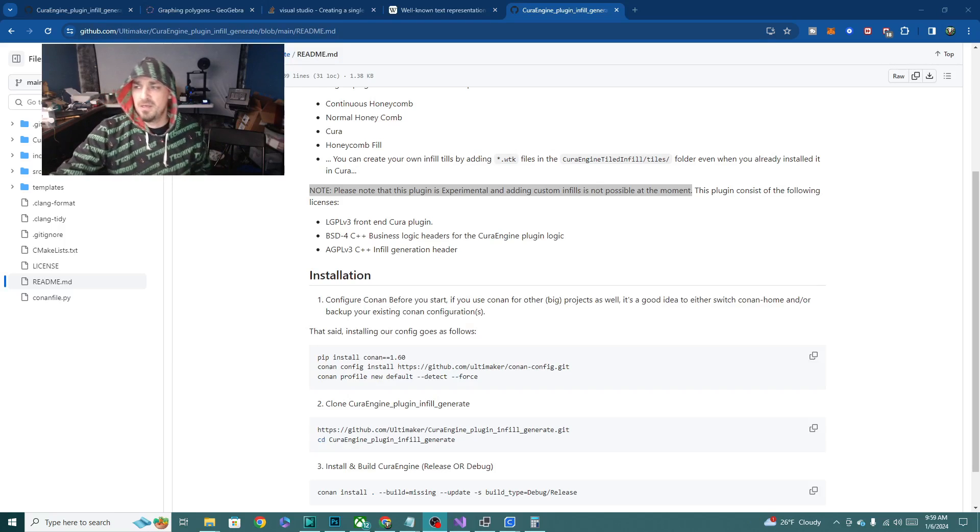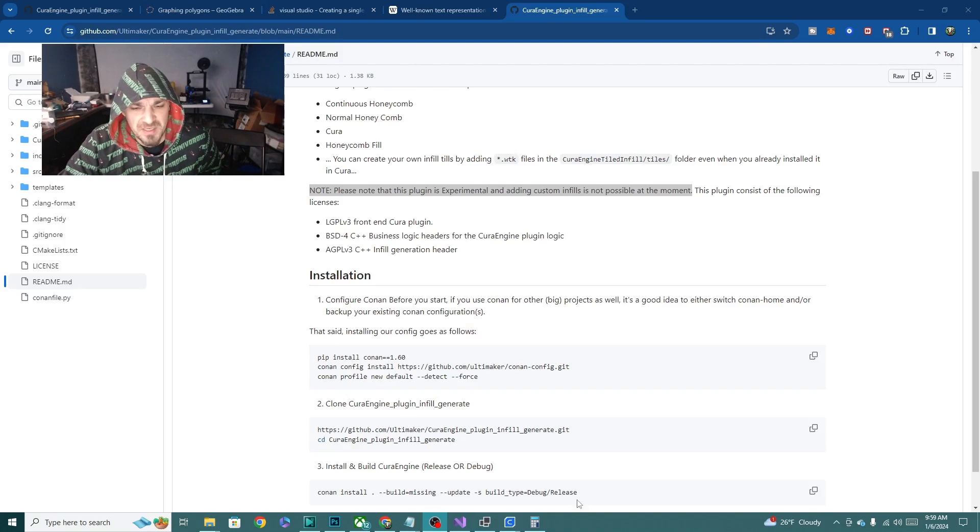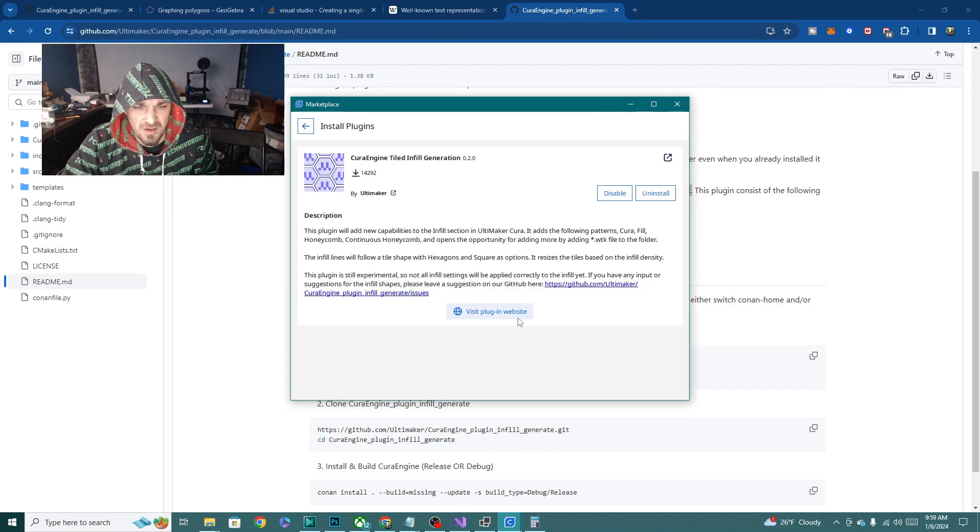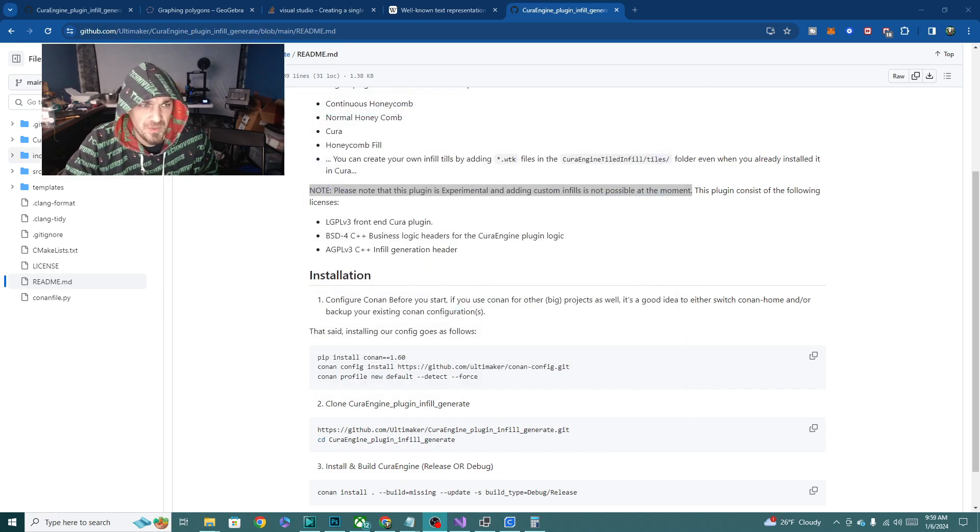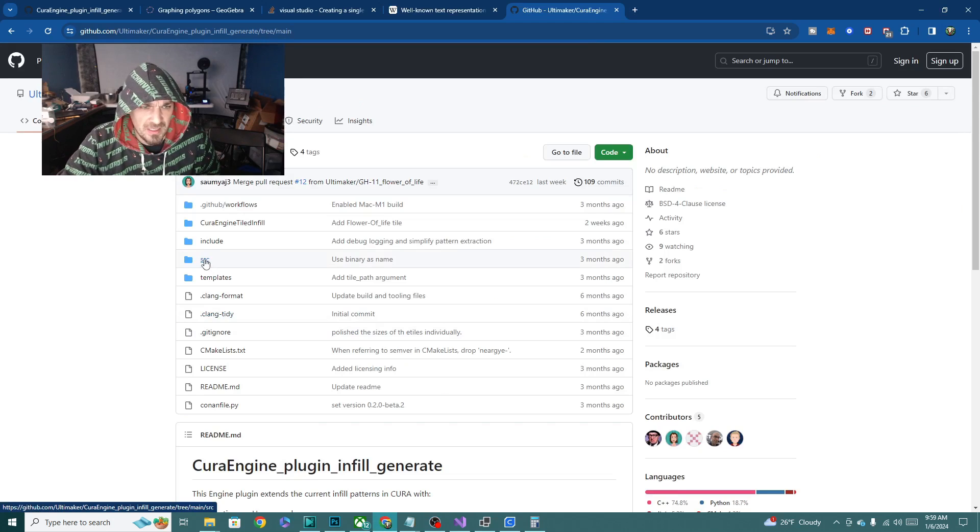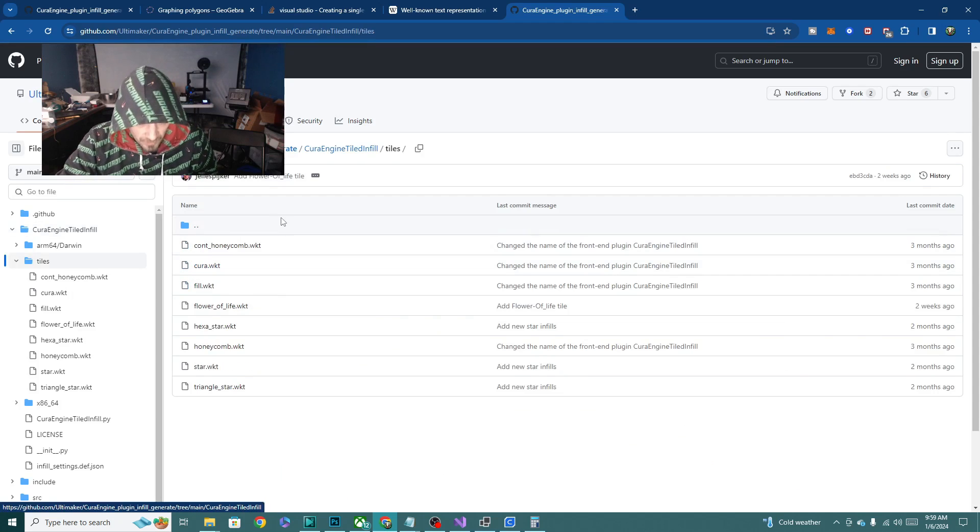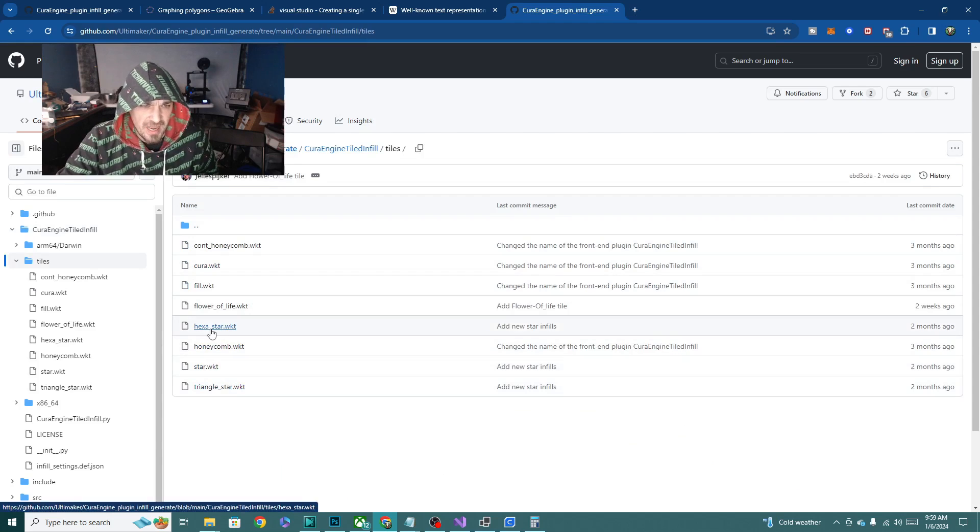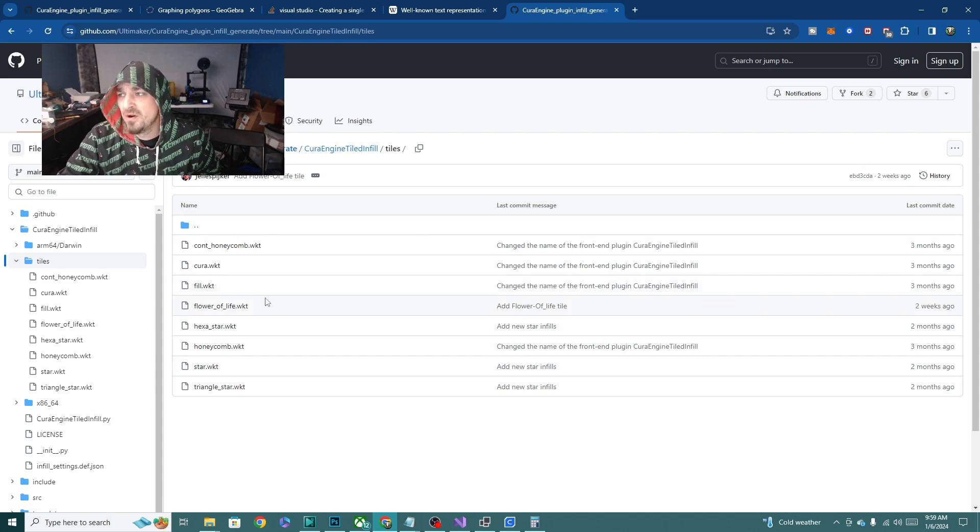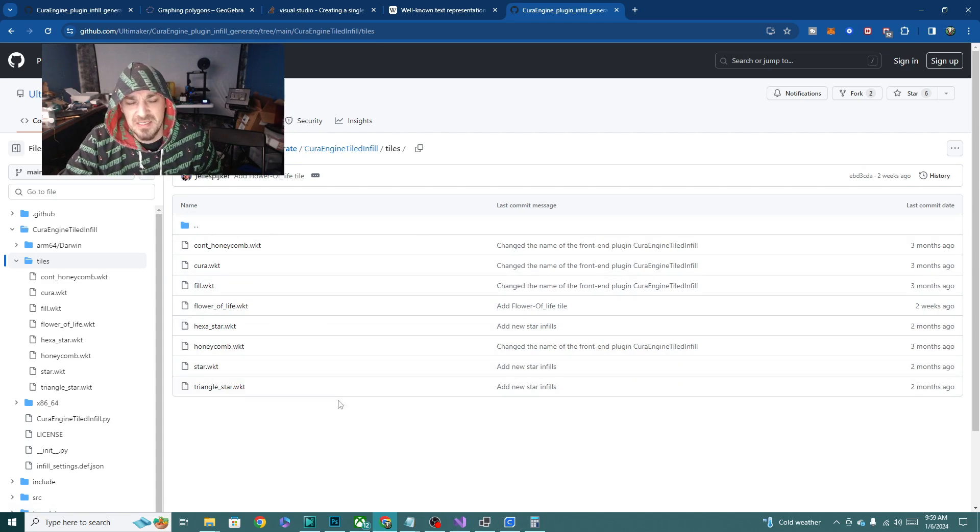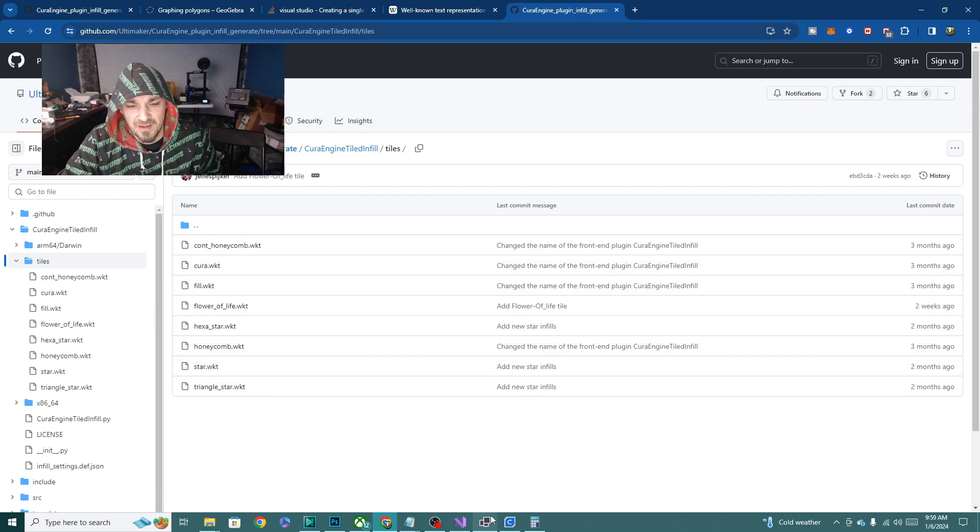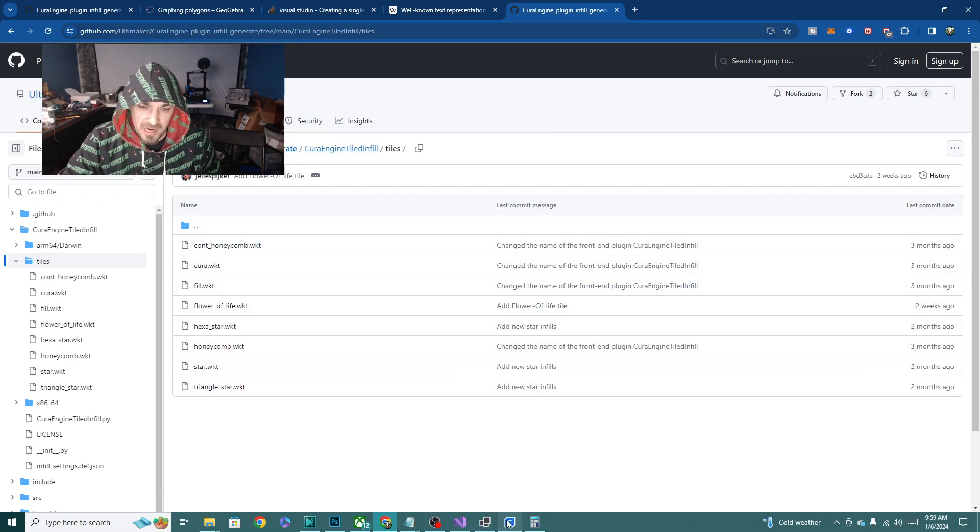We are back on the Cura plugin page now. You can easily get to this by selecting that extension in Cura and clicking on the visit website or clicking on the GitHub. We're going to go to the main folder and then Cura engine tiled infill and then tile. What I did to get these extra ones, like this triangle star, star, hexastar and the flower of life are not included in the download as of right now. I actually just grabbed these, I downloaded the whole zip, pulled that tile file out and swapped the folder with the one that I already had.